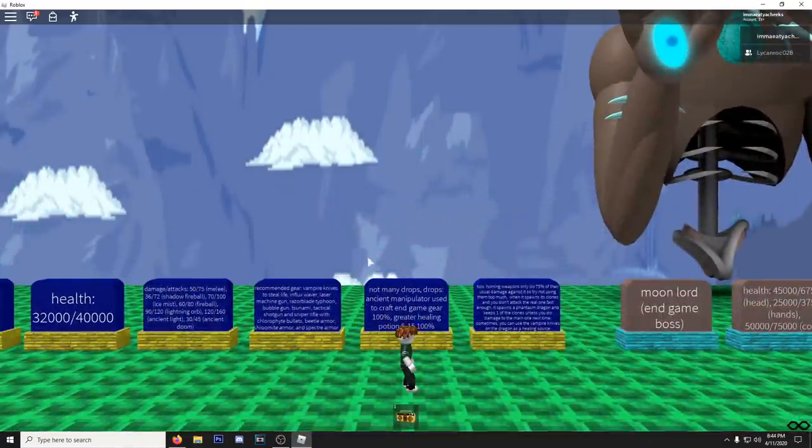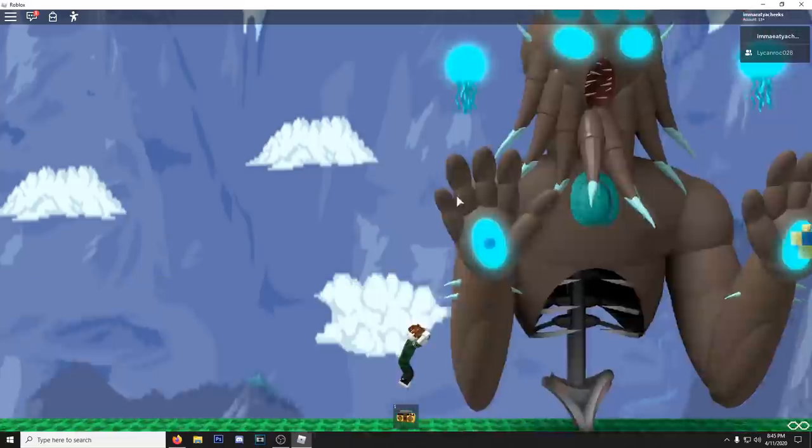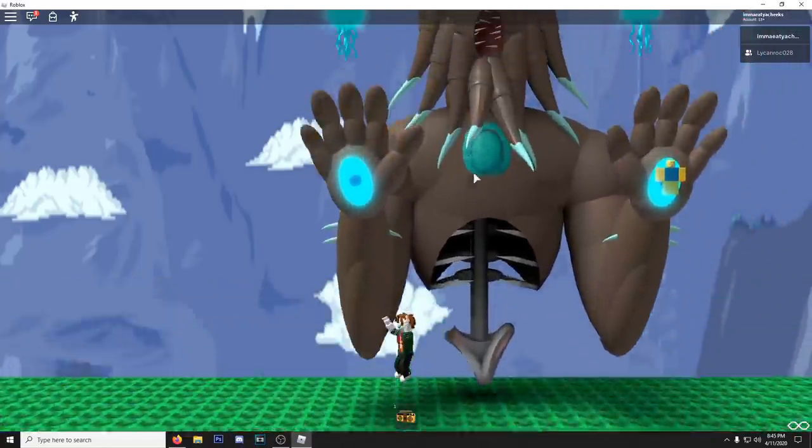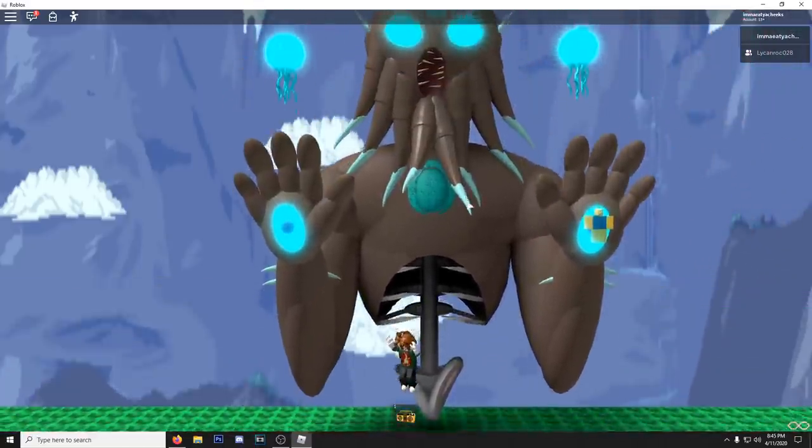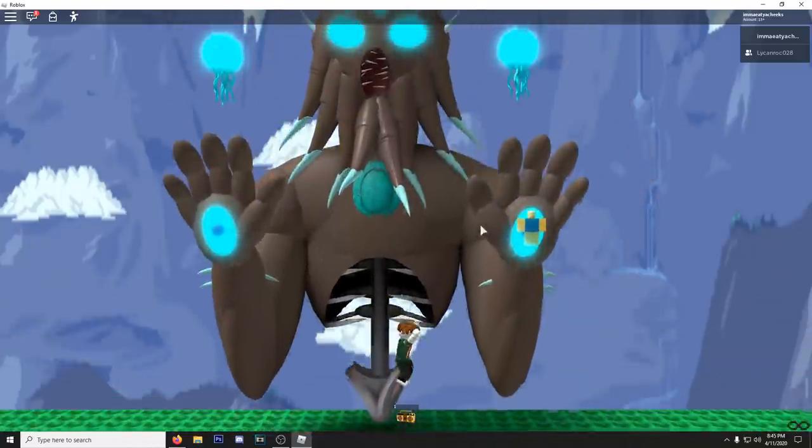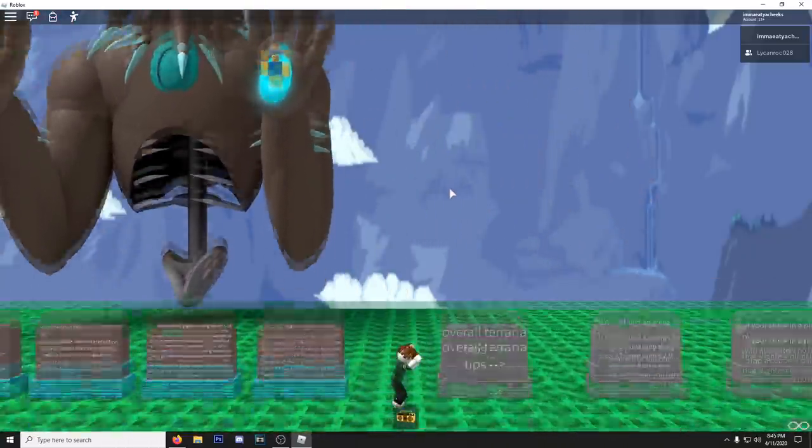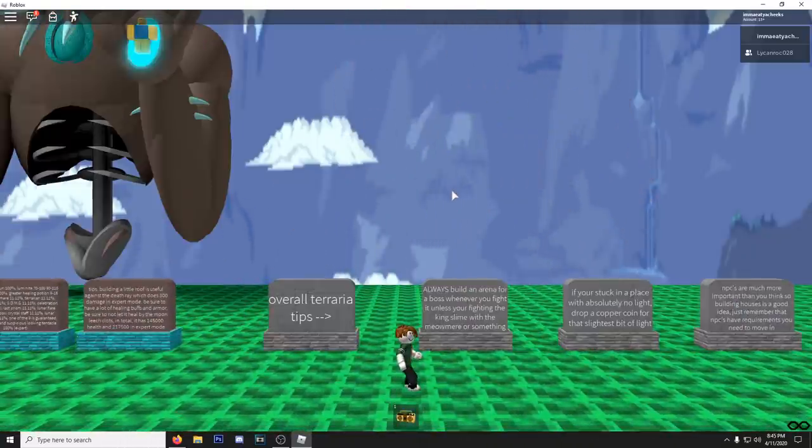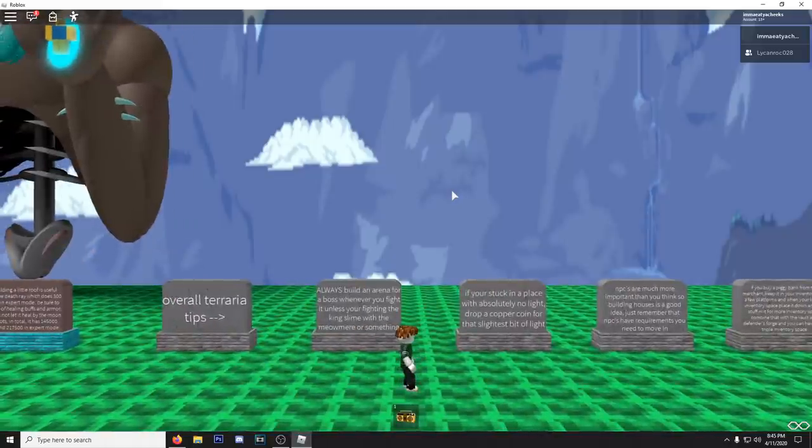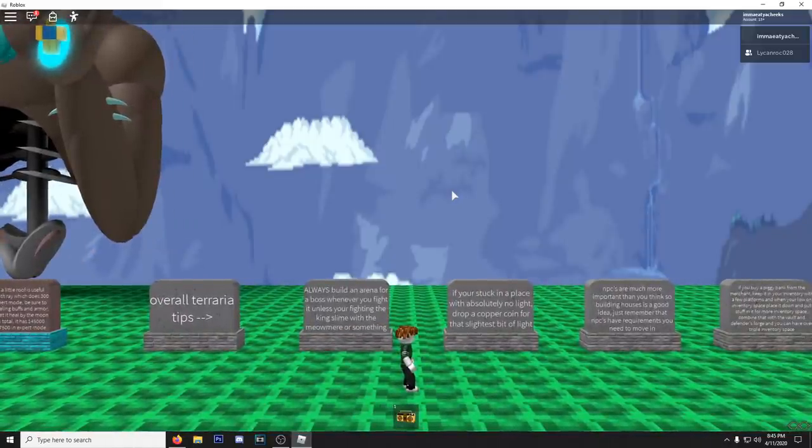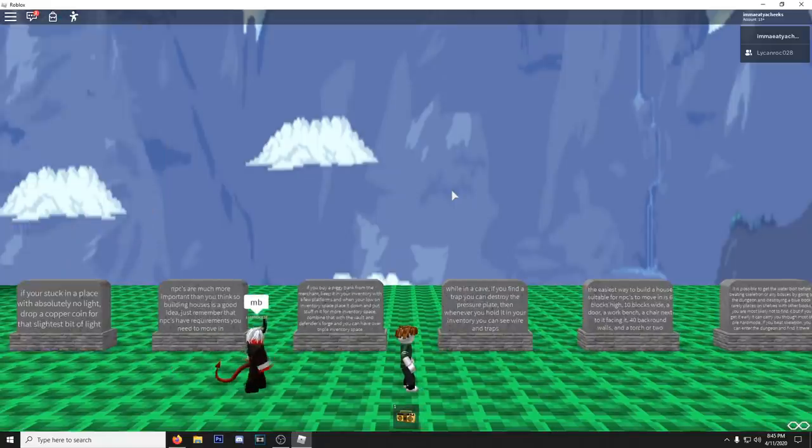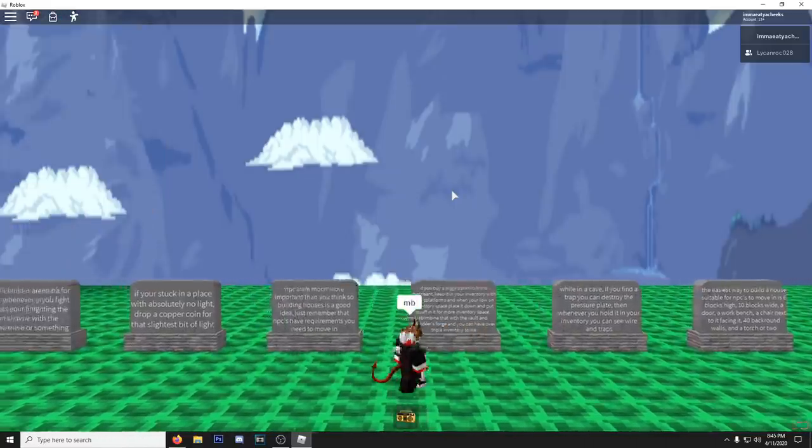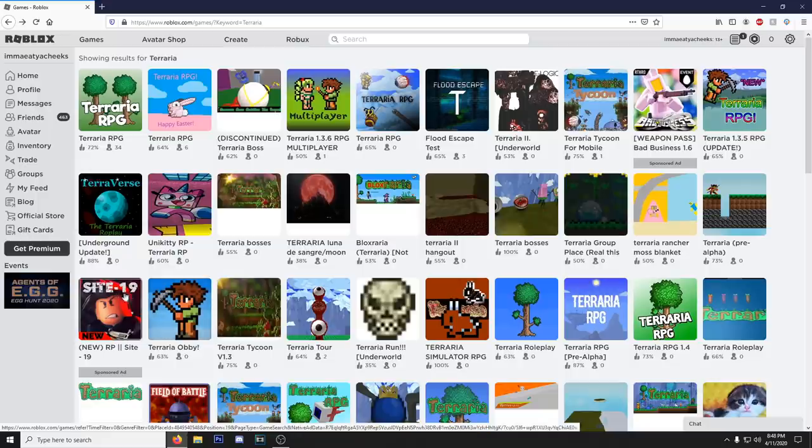And who's this? Is it the cultist? I can't really see him. How do you move the camera in this? I don't know. I can't move the camera. And last but not least the Moon Lord. I wish I could zoom out but I don't know. I'm pressing everything and nothing's working. Let's read these overall tips though. If you're stuck in a place with absolutely no light, drop a copper coin for the slightest bit of light. That's actually a really good tip. One of our subs have joined me here and he's just pushing me. Get the fuck out of here.